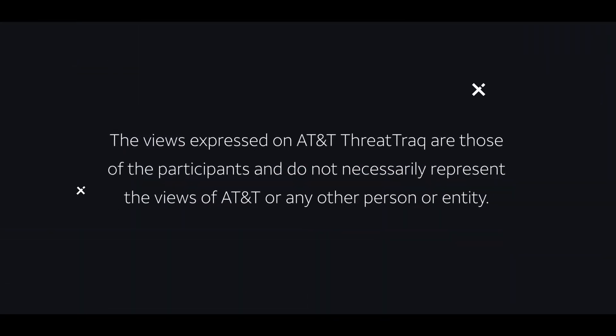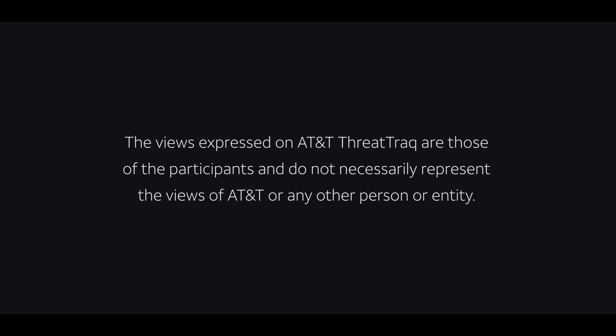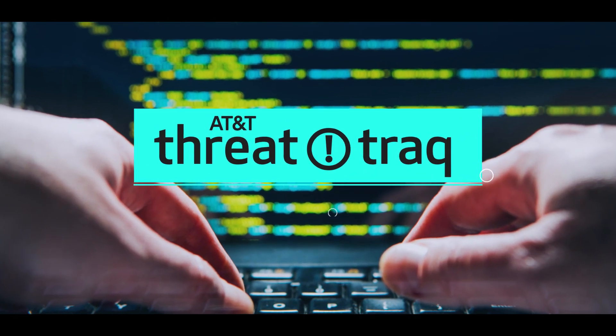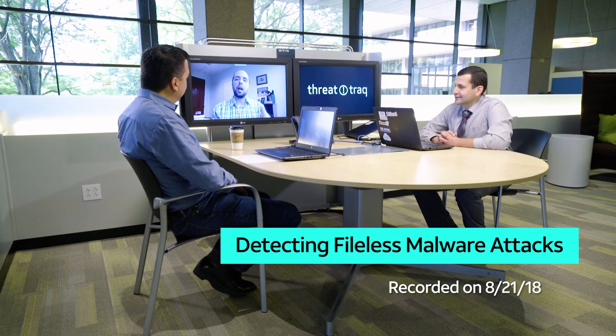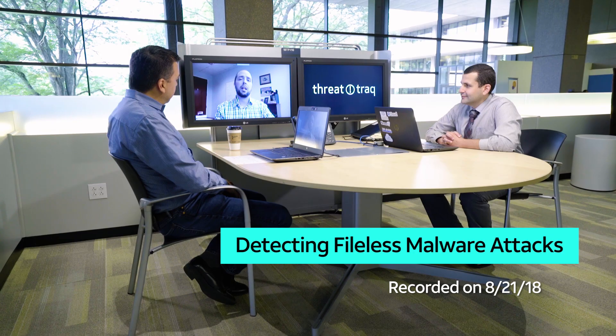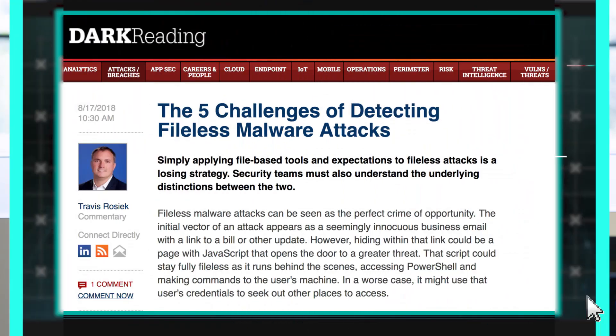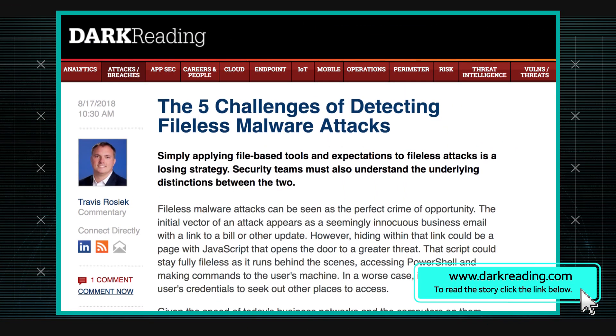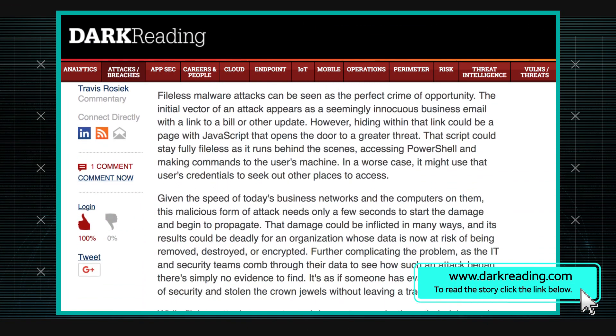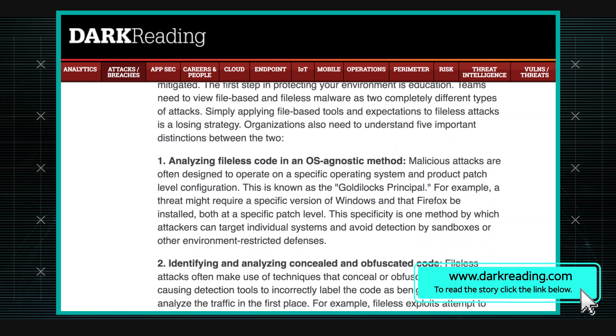So how do you find malware that doesn't leave a trace? I heard you got something about fileless malware you want to let us know about. So I came across this story — and I know we've done stories on different types of fileless malware. Fileless malware is clearly not something new, but this story caught my eye because it's talking about the challenges of detecting fileless malware.